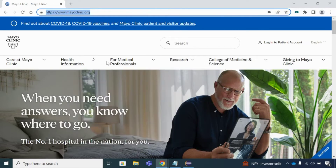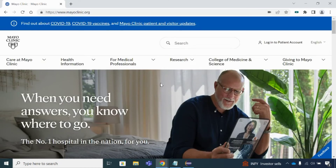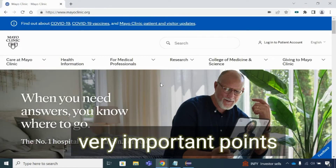On this particular page there are so many links available - this is a link, this is a link, this one is also a link. All links start with the 'a' tag. Whenever we need to find something from a web page that has a similar tag name, we need to go with findElements. So far we have seen driver.findElement, which is used to find a single element. But driver.findElements is used to deal with multiple elements of a similar type.